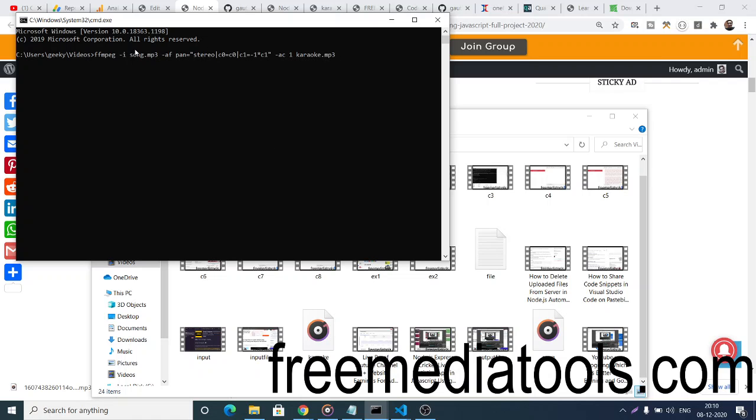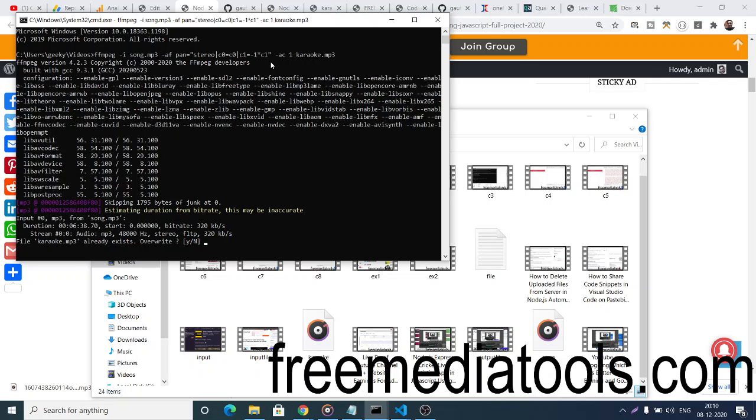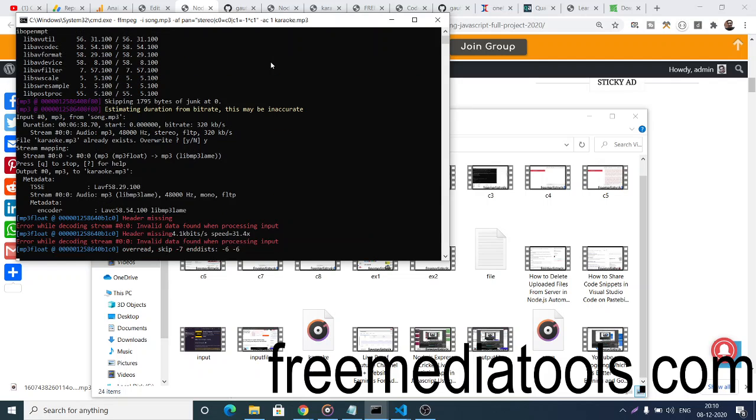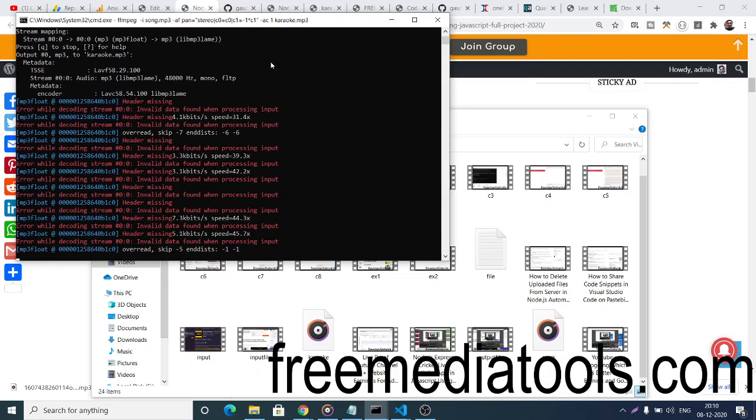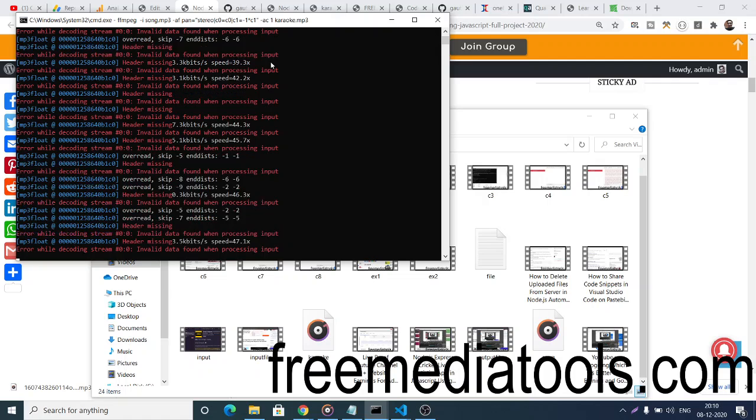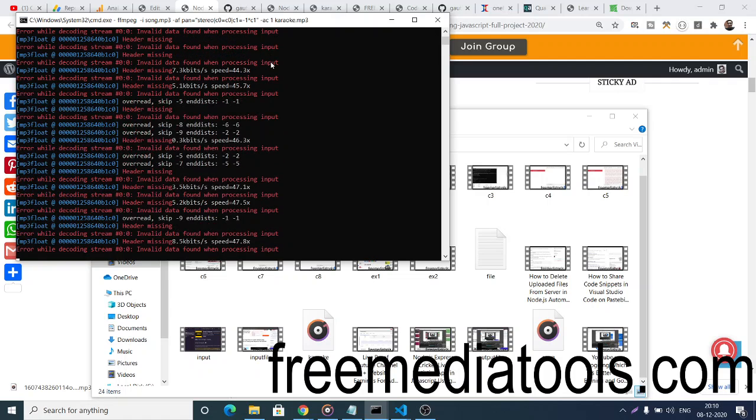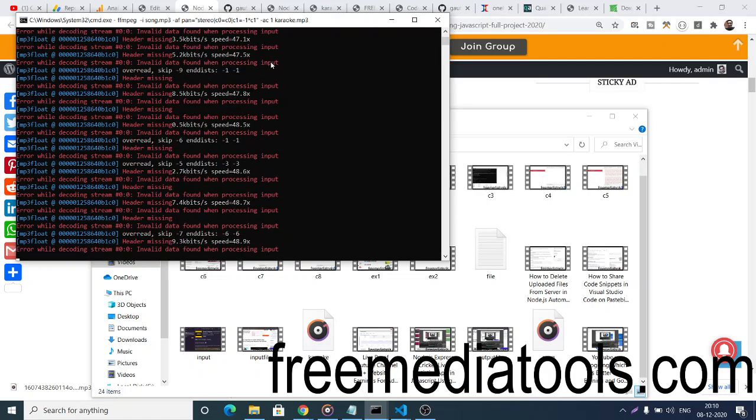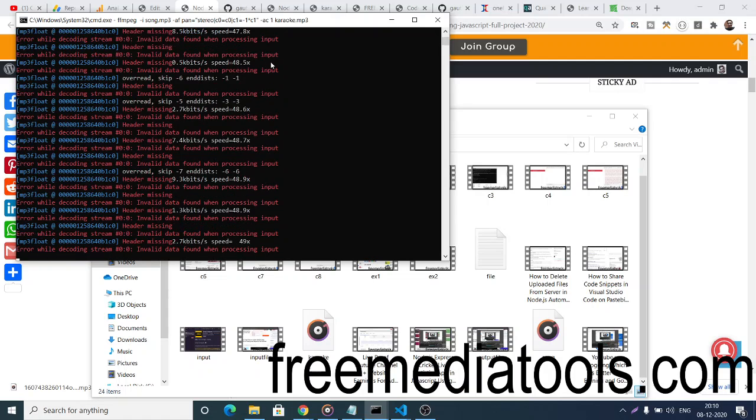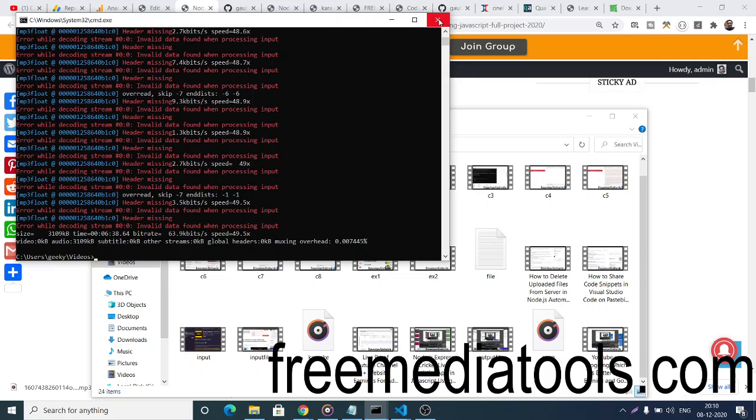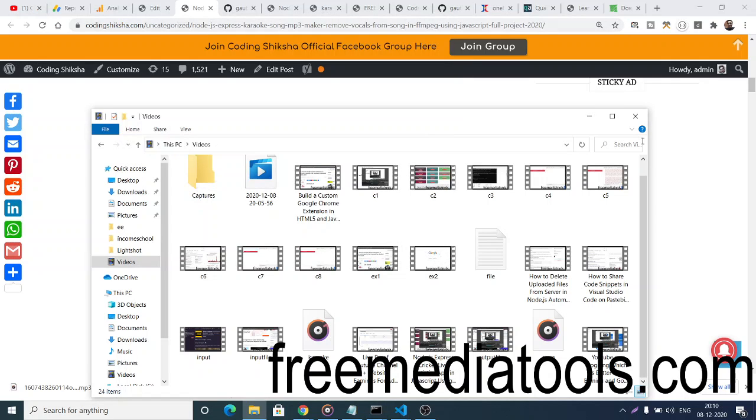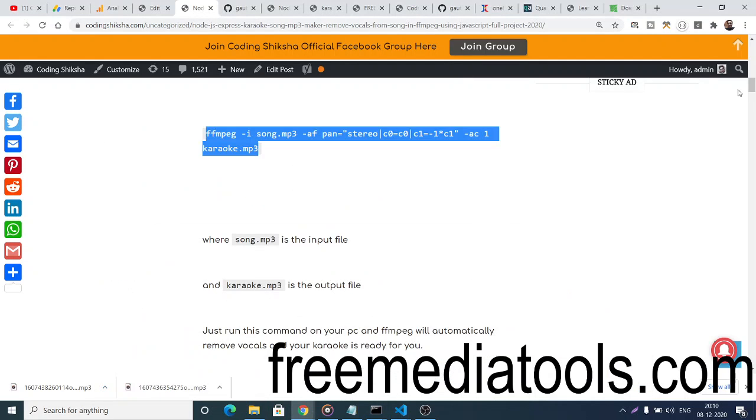You can see 'ffmpeg -i' where we provide the input file, which is song.mp3, and the output file karaoke.mp3. This applies an audio filter. If you enter this command, it will take some time and then your file will be ready. You can see it's processing. Once completed, it has successfully created karaoke.mp3. This is a very simple command which removes the vocals from your MP3 file.